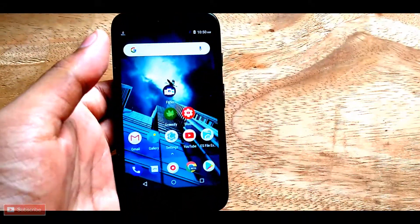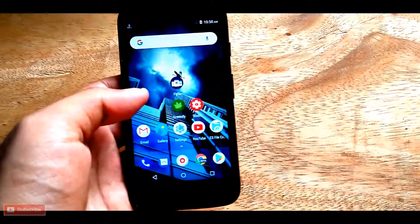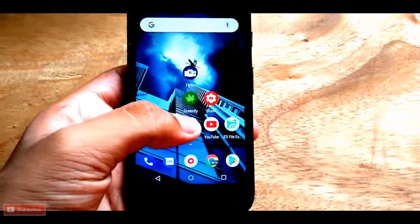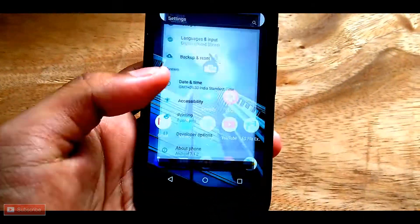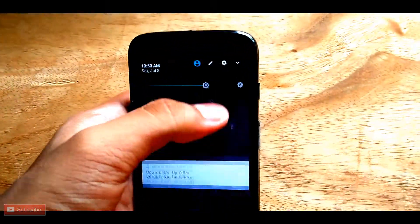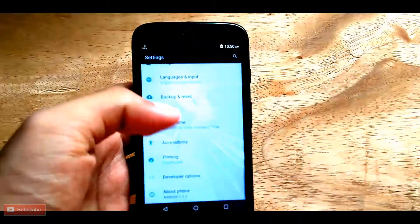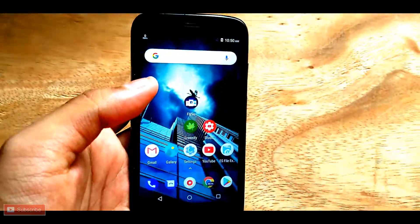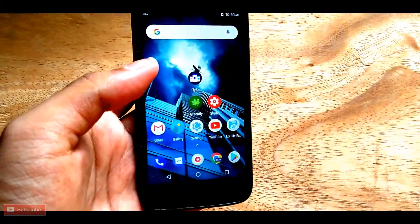Hey guys, it's Pondum from Techypdia, back with another video. Today I'm going to show you how you can get iOS 11 animations on your Android device — like these. As you can see, the opening animations don't work, but these other animations you can get. Root is required first of all.